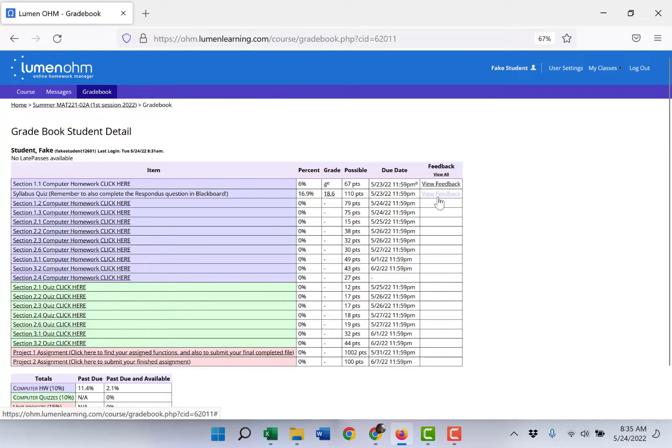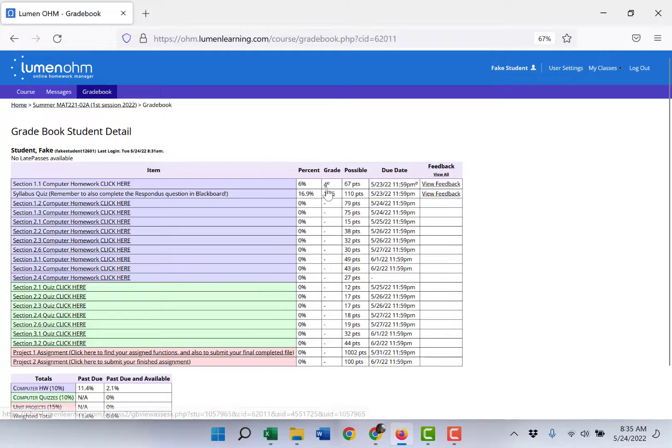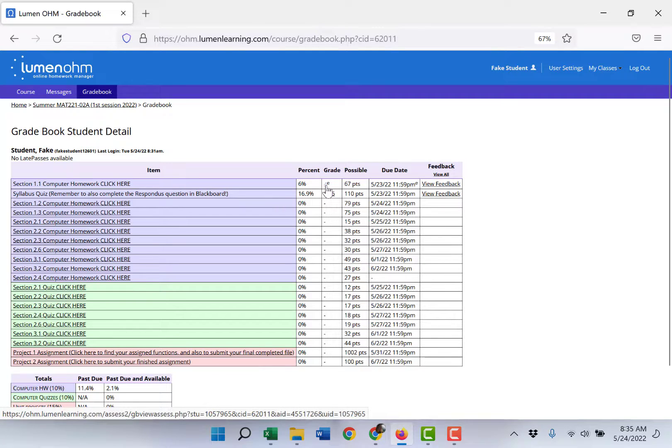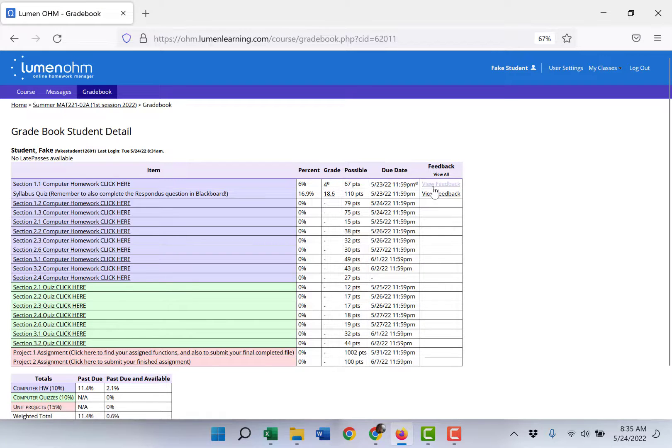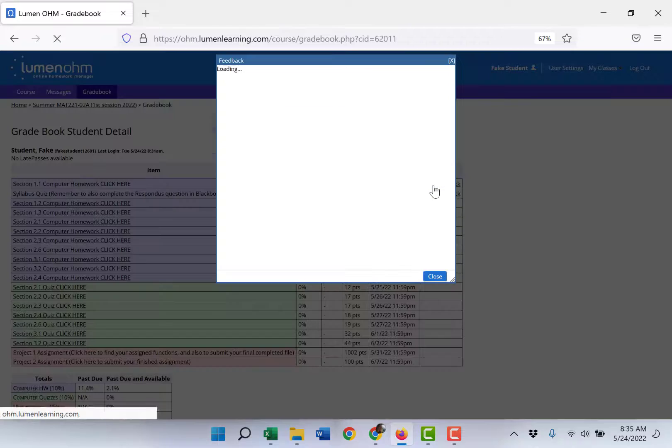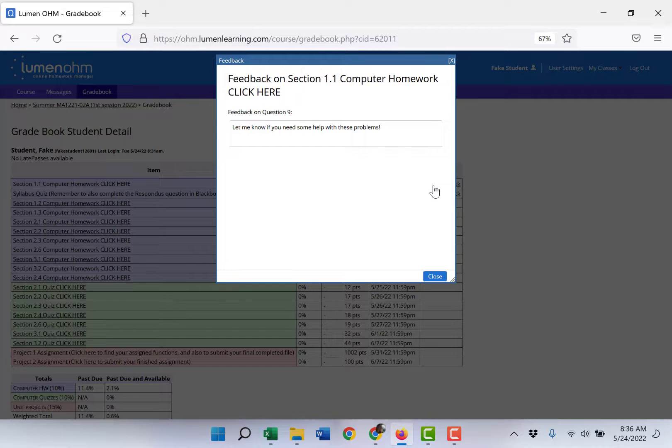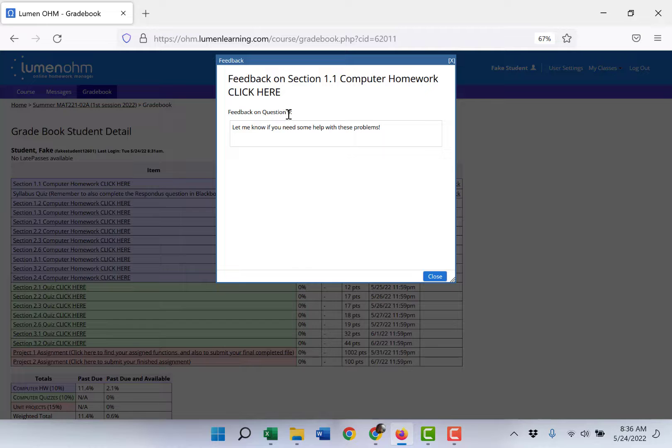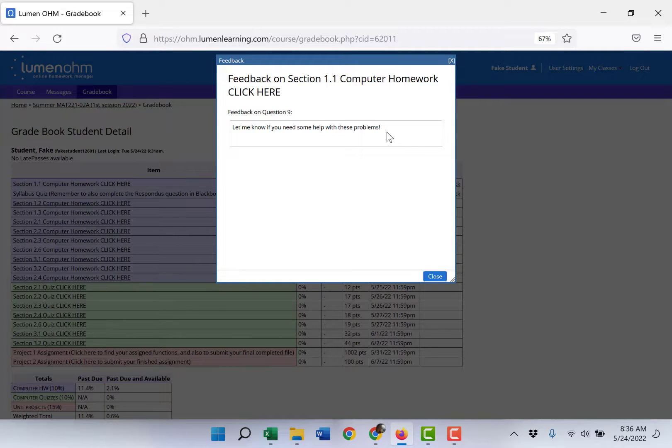On the right side you'll also see view feedback. So to access and view this you can either click right on the grade you earned itself or you can click on the feedback. I'll just go ahead and click on view feedback for section 1.1 and you can see if you click that, question 9 the feedback I received was let me know if you need help with this problem.